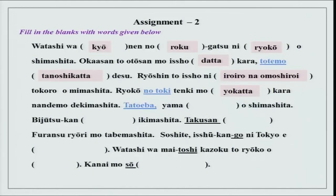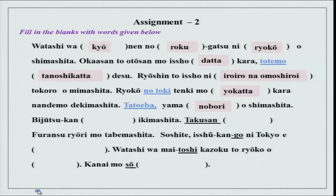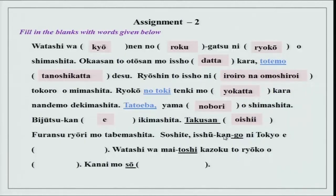I did this with you in class: ii is good and past tense for ii is yokatta. Nandemo — anything — dekimashita. Tatoeba, for example: yamanobori wo shimashita — mountain climbing. Bijutsukan e ikimashita — went to the museum. Takusan oishii furansu ryouri mo tabemashita. Soshite isshukan go ni tokyo e kaerimashita.